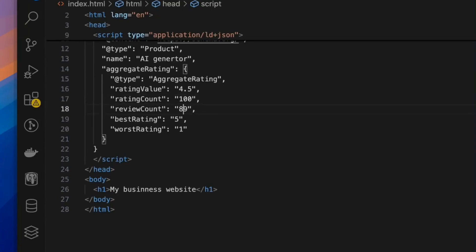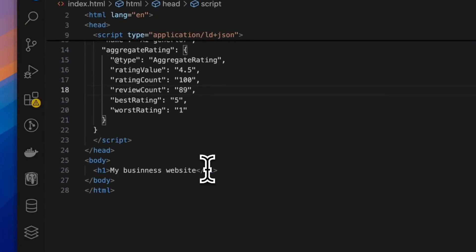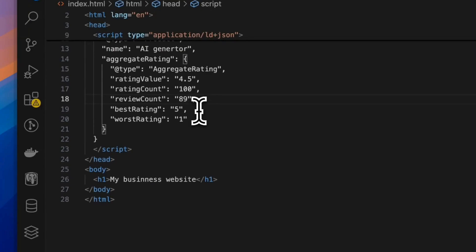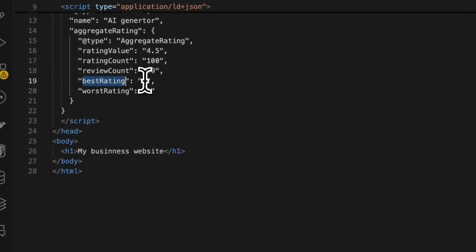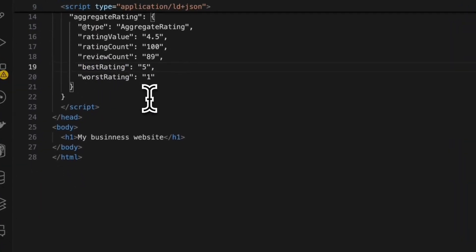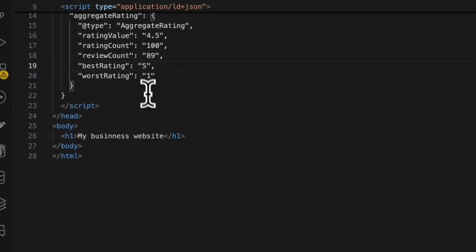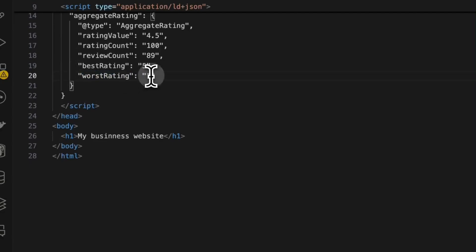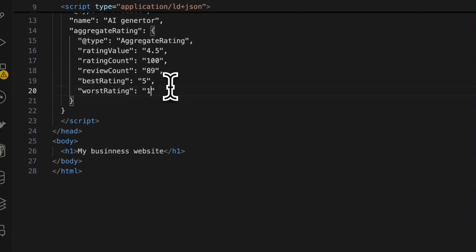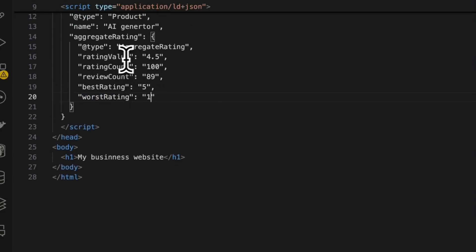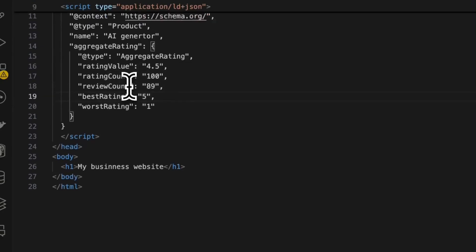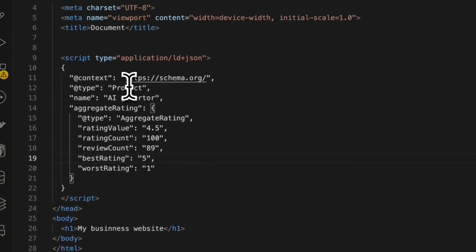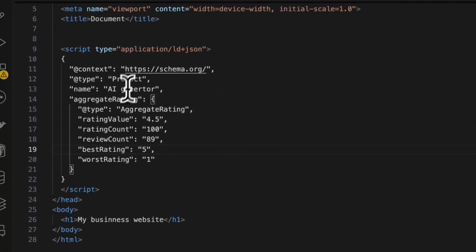There is also review count, which is the total number of reviews your users have given us and the best rating on the scale of one to five. So which is five and the worst rating, which is one. So you need to tell that your rating 4.5 is on the scale of one to five, where one is the worst and five is the best. So you can type out the script.